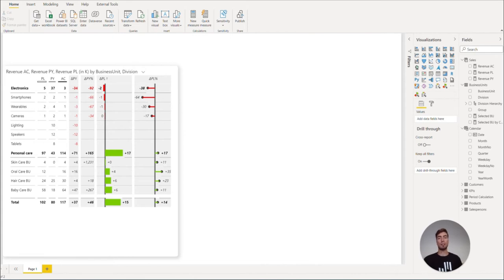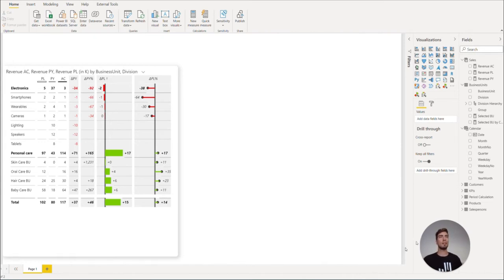As we already started with a detailed insight table, we might want to complement it with some sort of a time analysis or trend chart. For that, let's select the Zebra BI charts from the Visualizations pane.